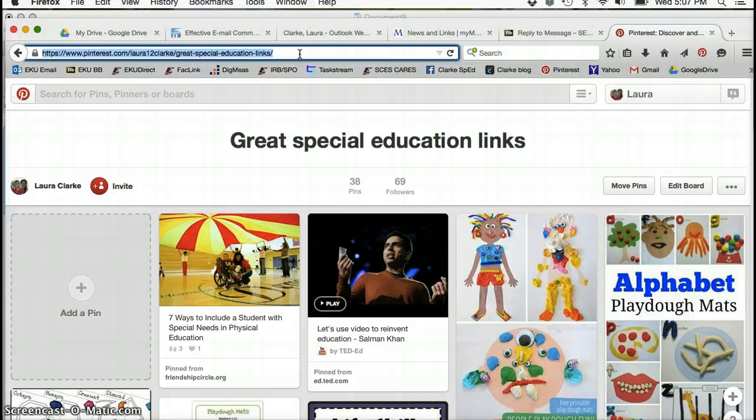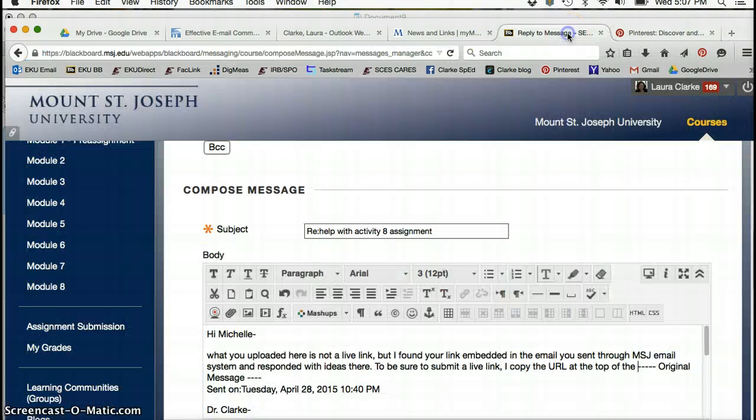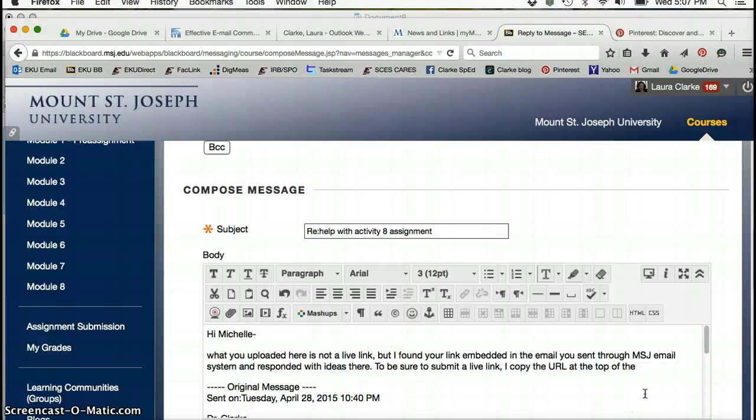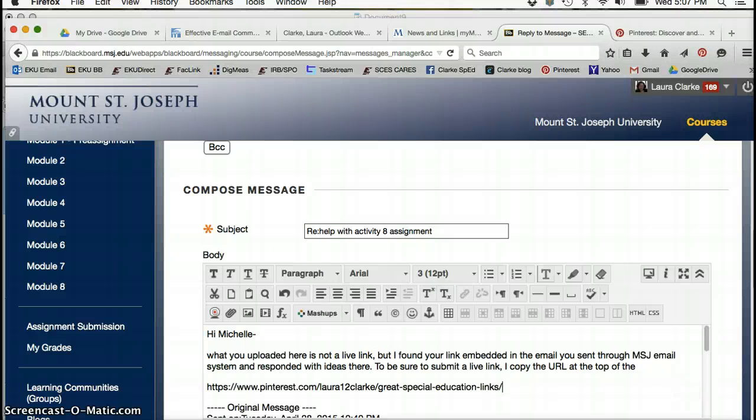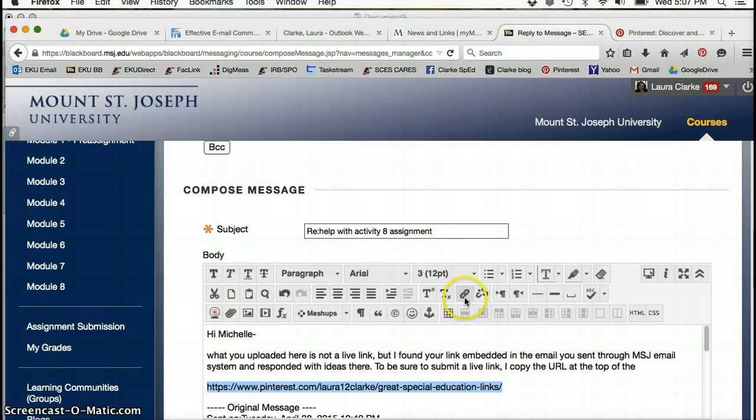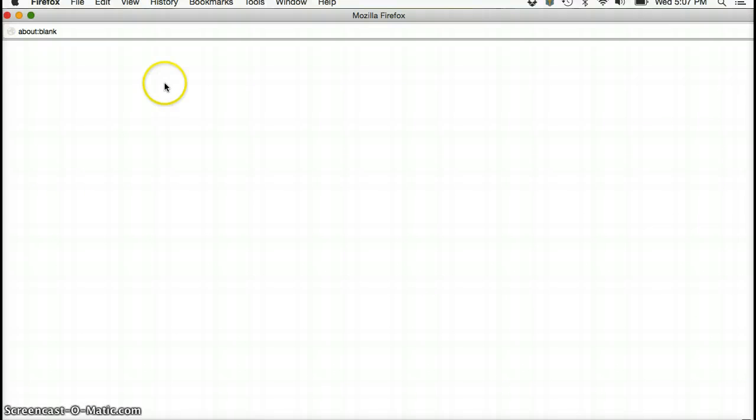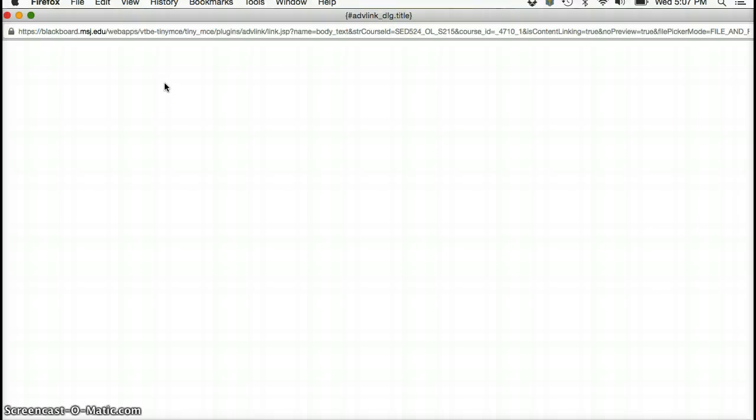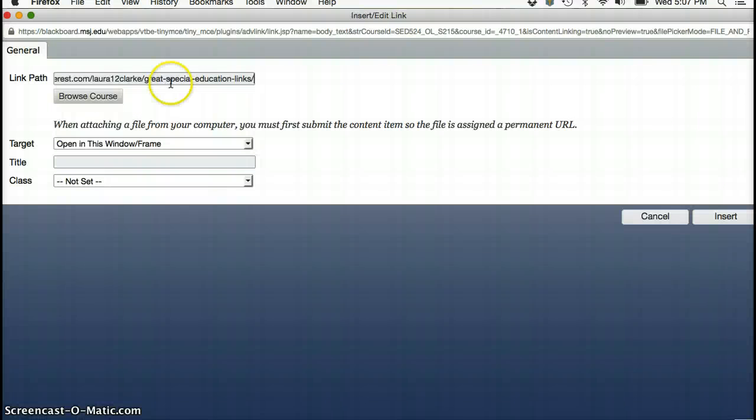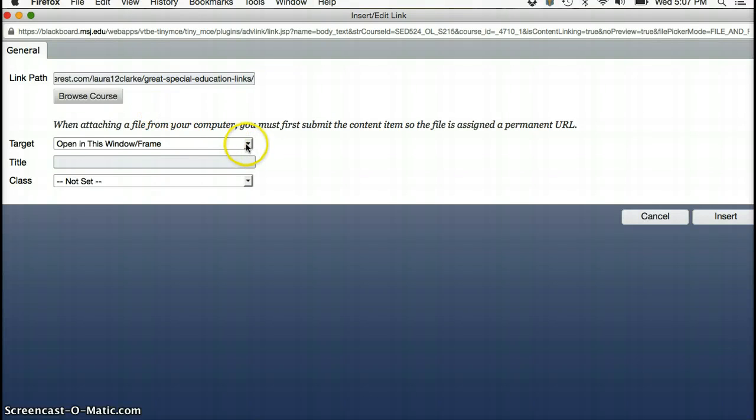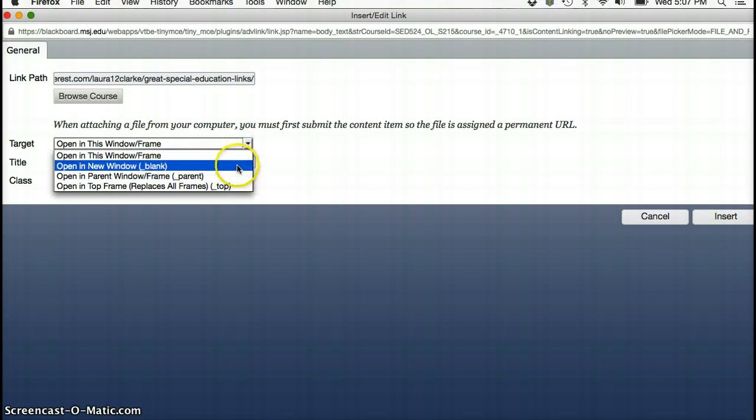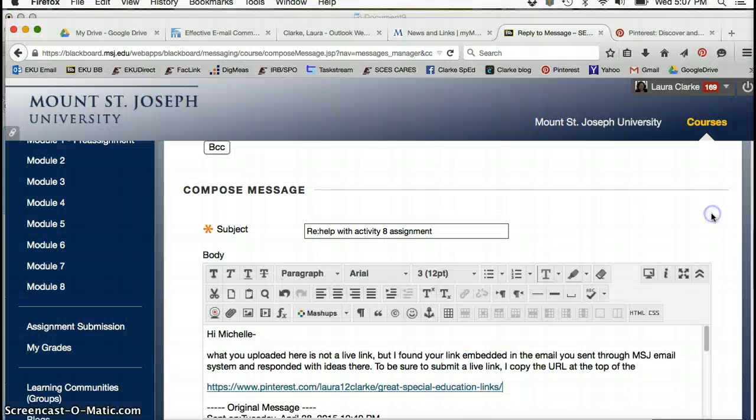When you go in to submit it in Blackboard, here's an email that I'm sending to you. If you copy the link here and then highlight it and then go up into this section, you'll see this little chain link. If you click on that, then it gives you a separate window and then you paste your link again into here.